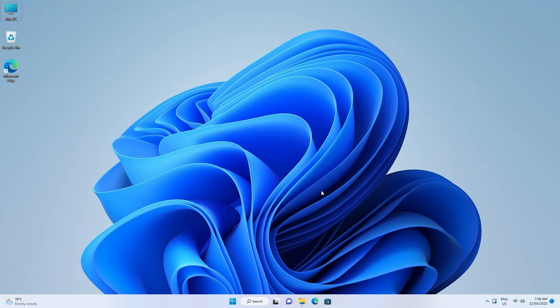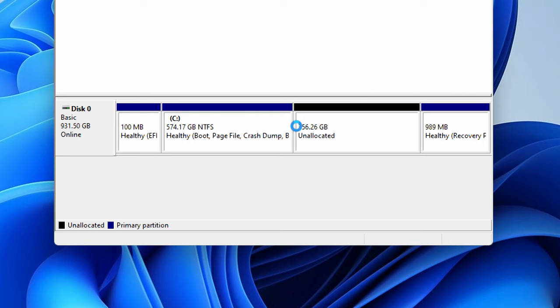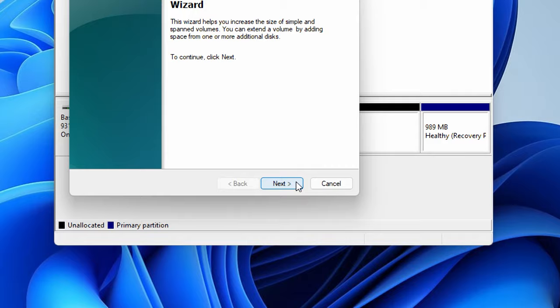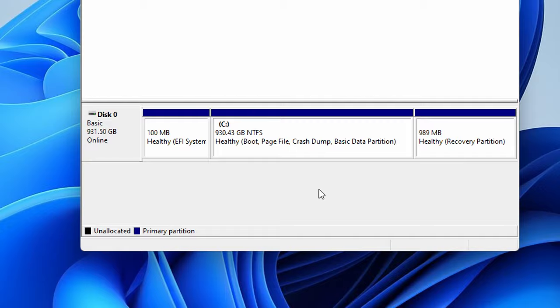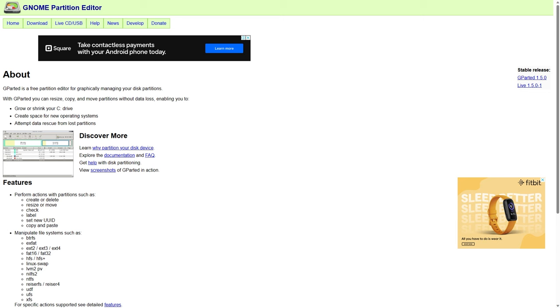If you decide you don't want Linux anymore, back up any files you want to keep and head back to disk management in Windows. Delete the partition we created earlier. You can then expand the drive partition to take up the remaining space to go back to how it was originally. It's that easy. And if you don't want Windows anymore, look up GParted on Linux to delete it. That's all for this one and happy dual booting. Cheers.